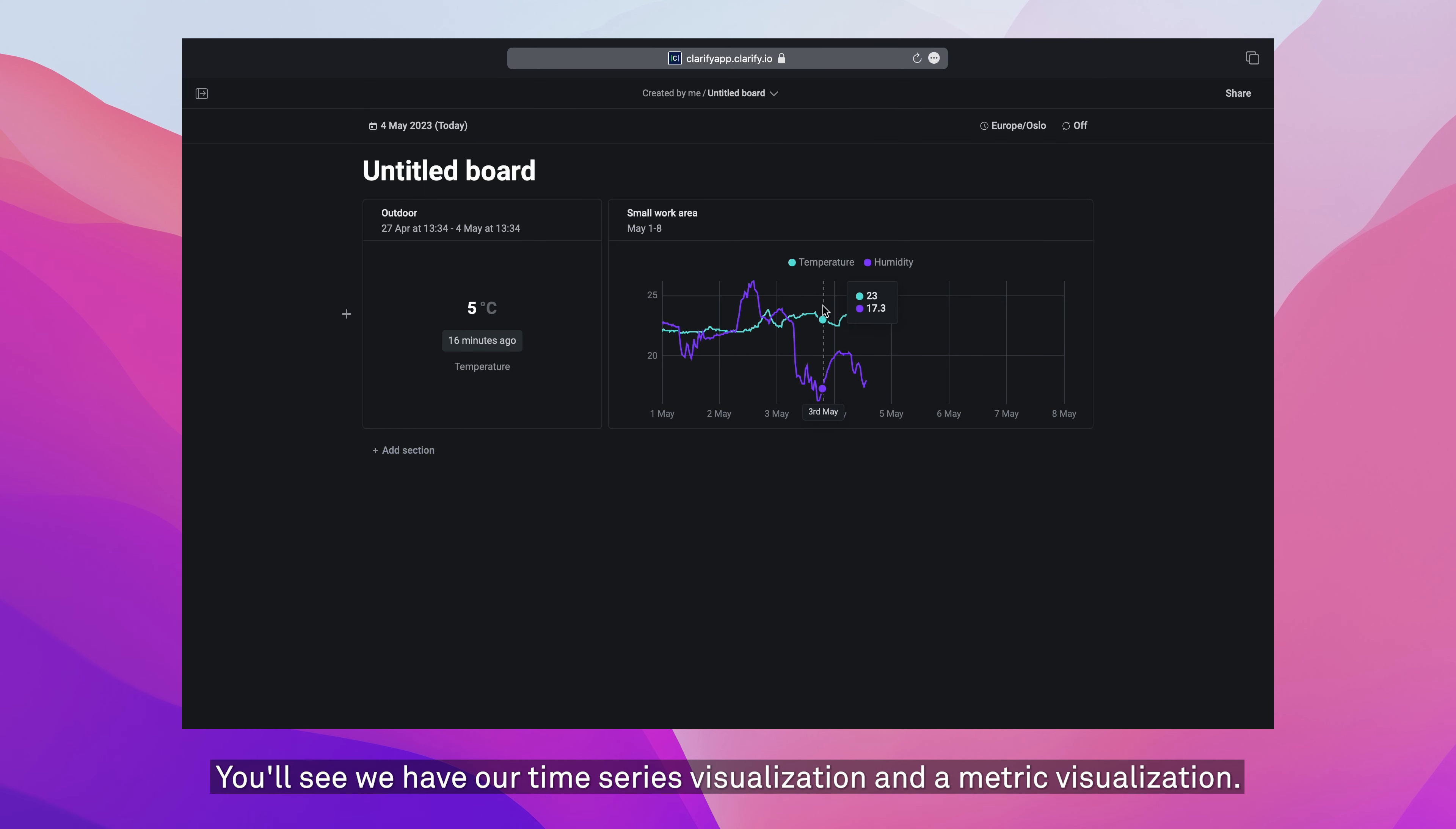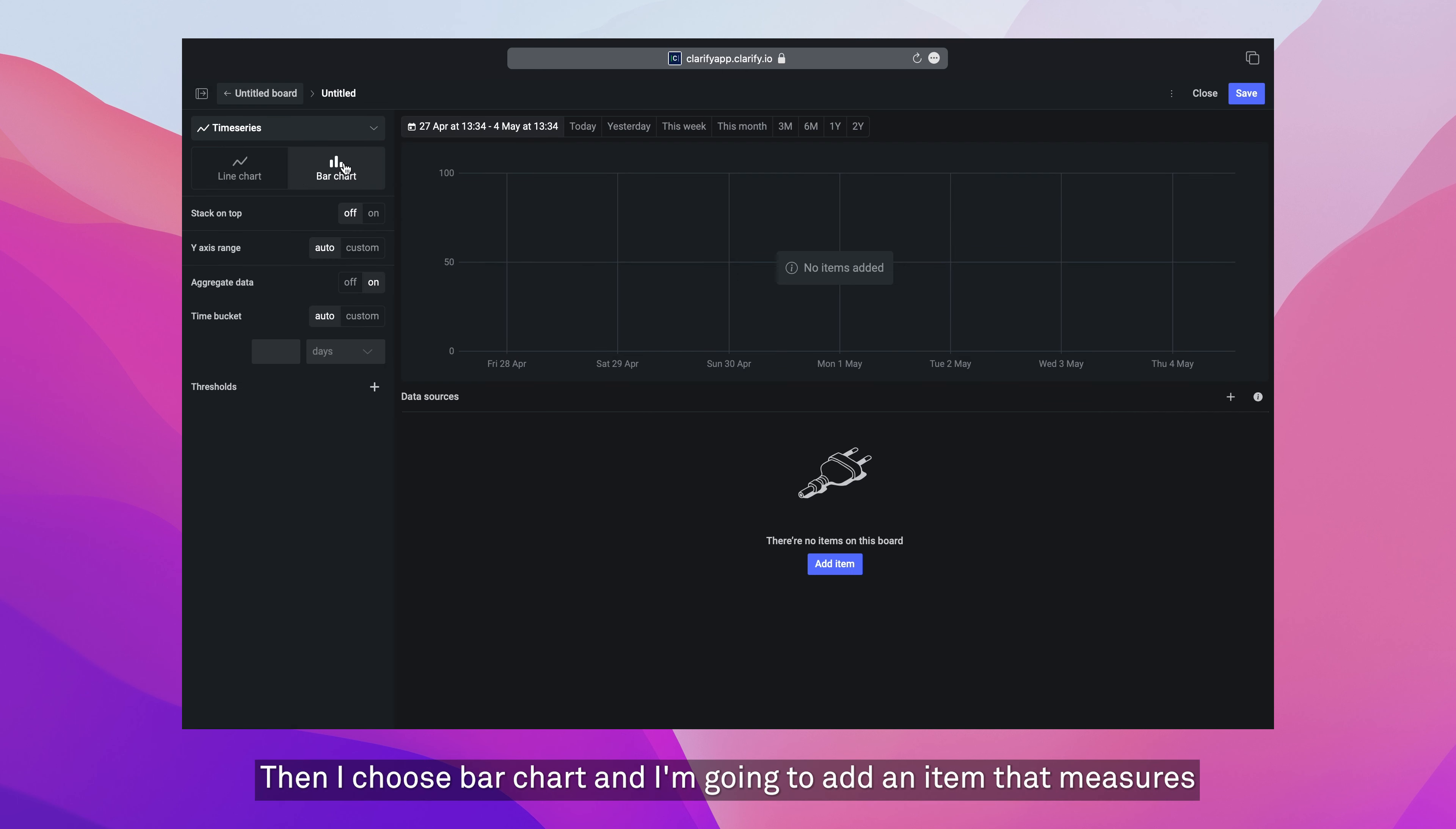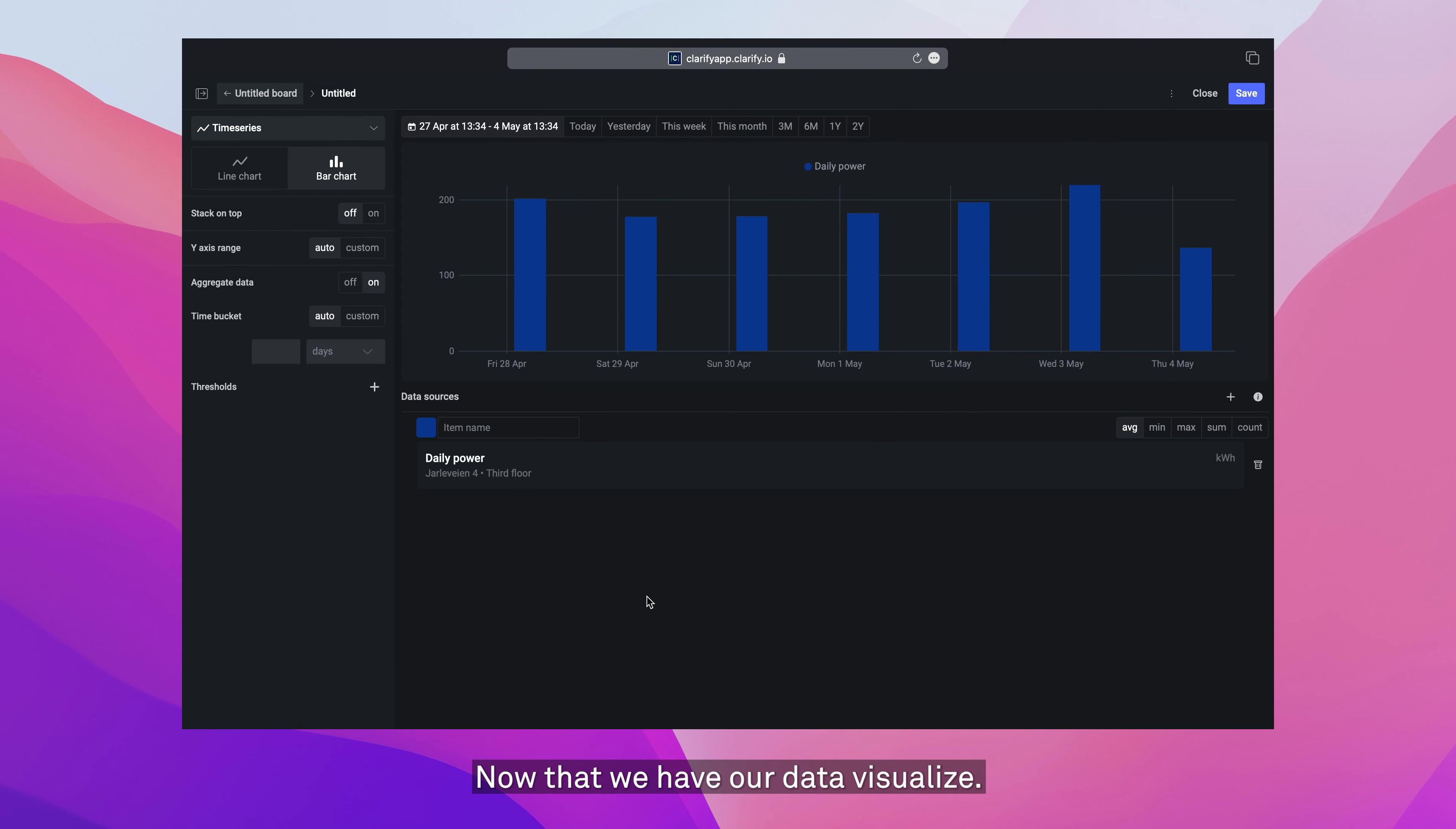You'll see we have our time series visualization and a metric visualization. Now I'm going to add one more section. And for that section, I want to add a bar chart. So I'm going to go time series on the left. I'm going to choose bar chart. And I'm going to add an item that measures the amount of power consumed by our office. So I'm going to search for power, find the daily power consumption, add it.